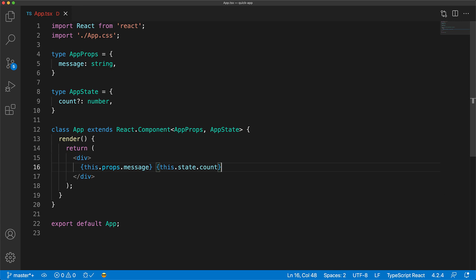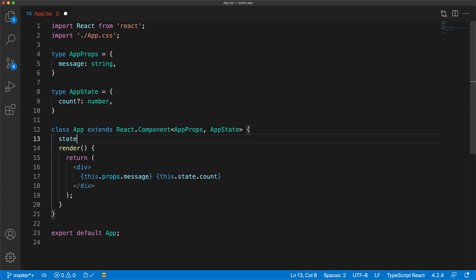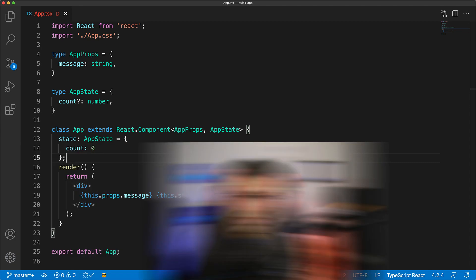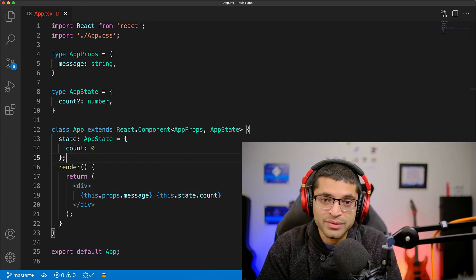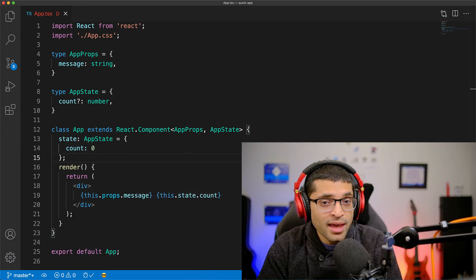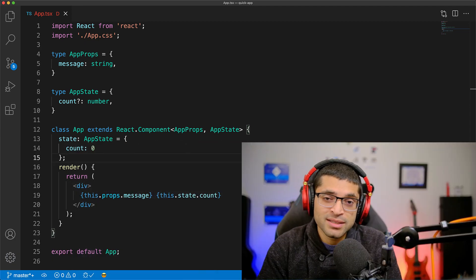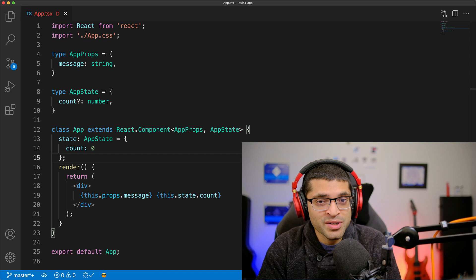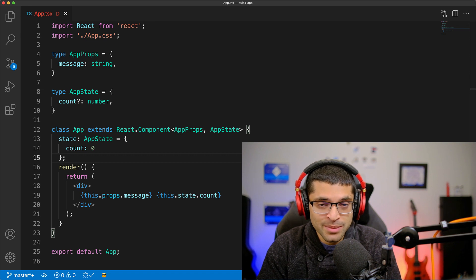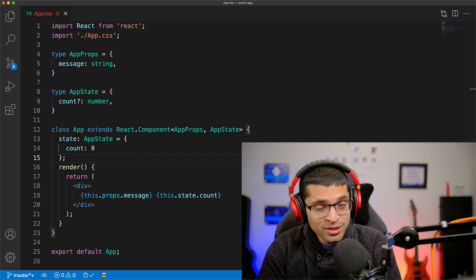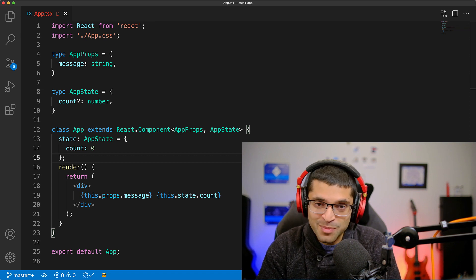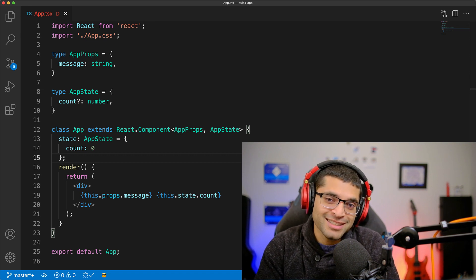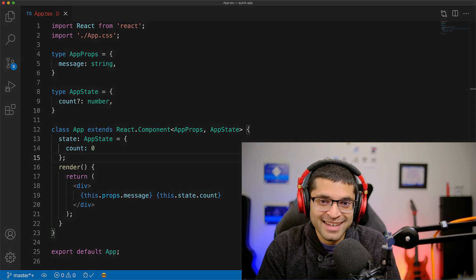As an additional note, if you want to provide an initial value to the state, you can create it as a property on the App class. Here we have created state of type AppState and initialized it with count value zero. And that's all for this lesson. Leave a comment below with your favorite React plus TypeScript tip. And if you enjoyed this lesson, then smash that like and leave a subscribe and I'll see you in the next one.